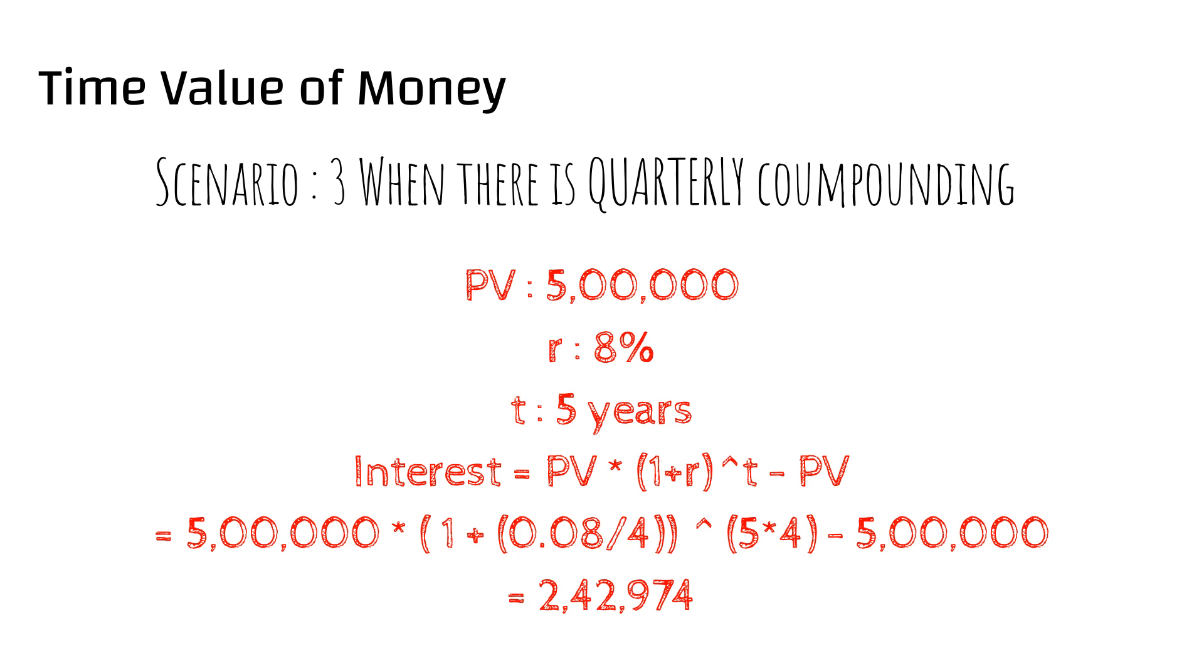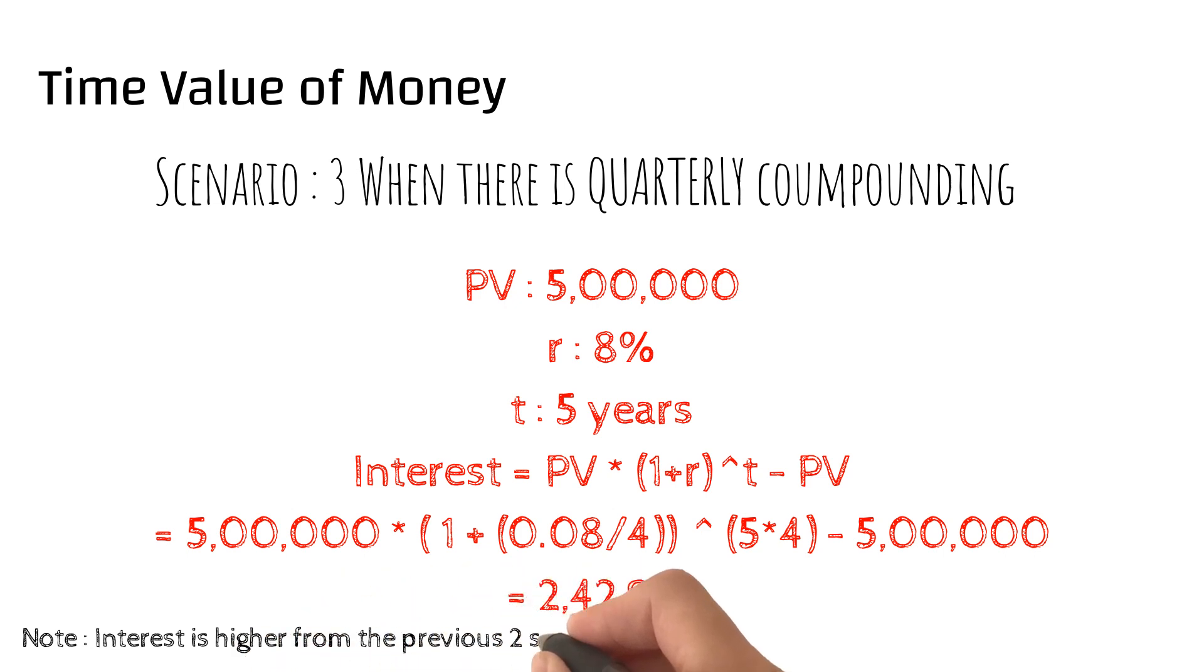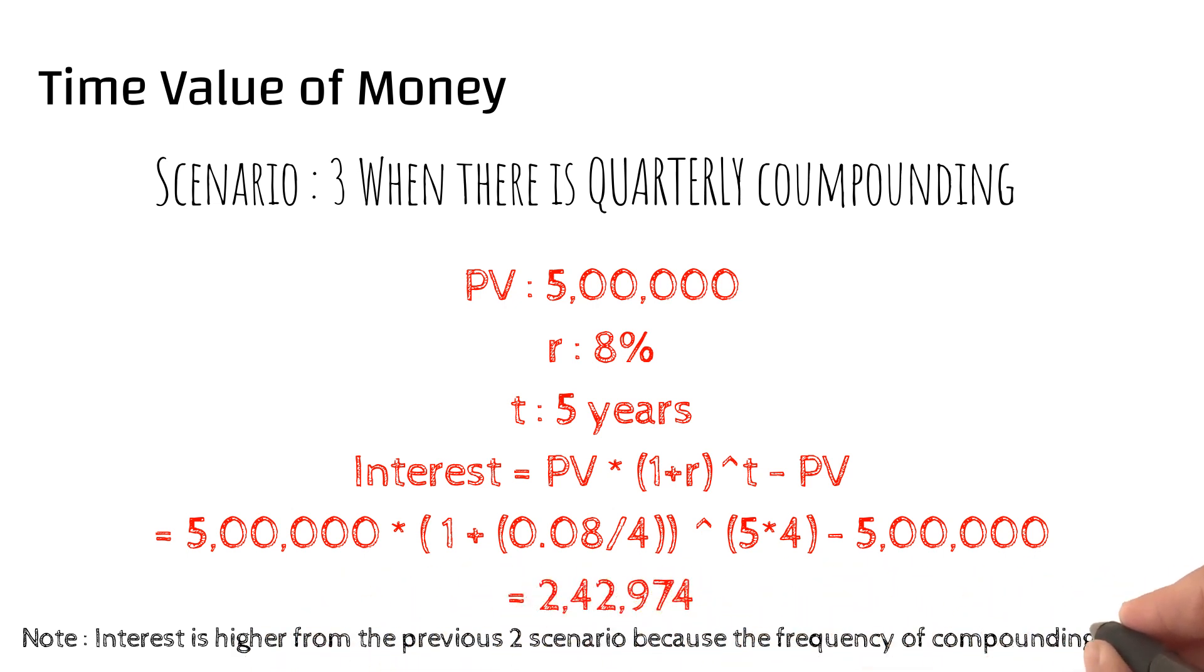One point to note here is interest is higher than the previous two scenarios because the frequency of compounding is higher. Basically, as the frequency of compounding increases, the final amount will increase, and that is the power of compounding.